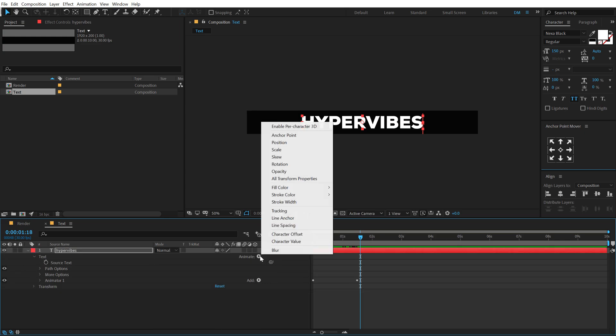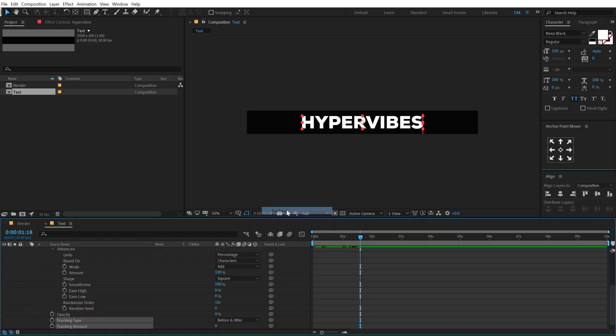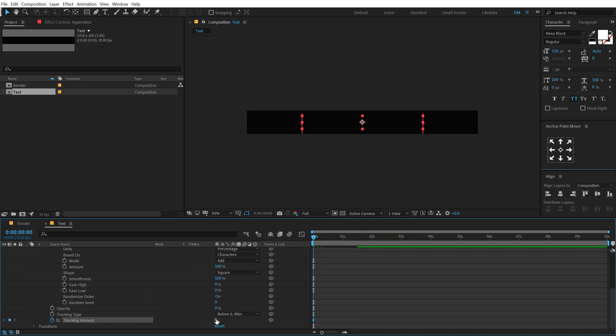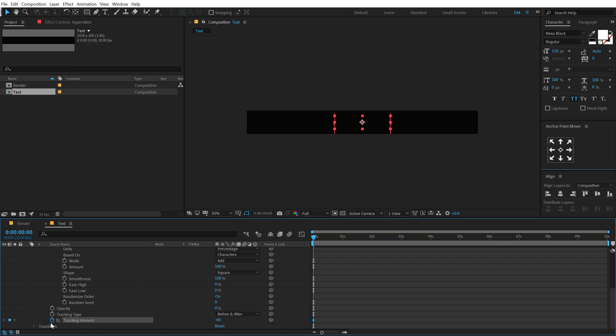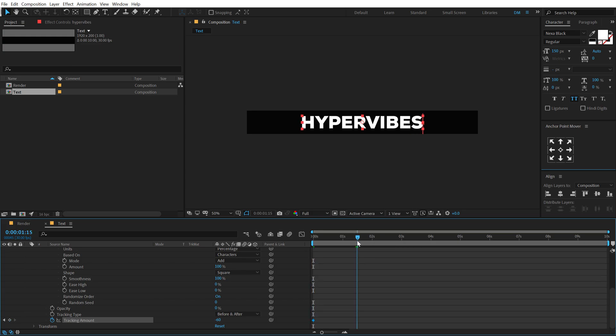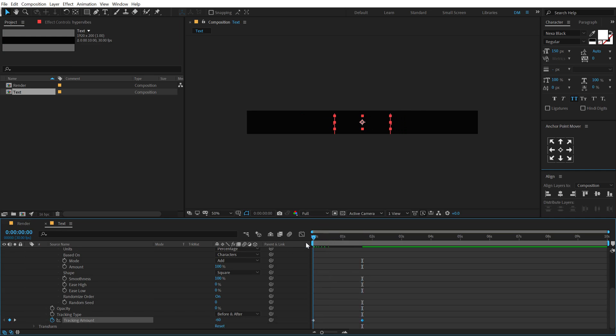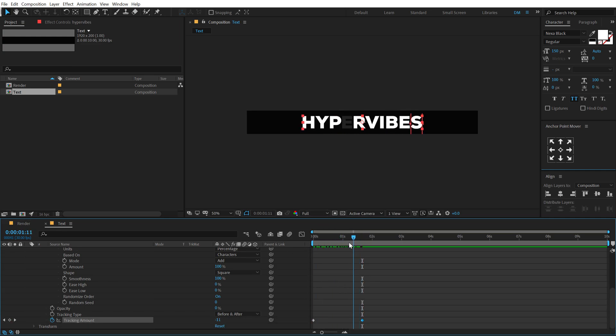Let's create one more animator. Let's add a tracking on this. At the very start I'm gonna set the tracking amount to minus, let's go with minus 60 or something. Alright, make sure you create a keyframe right over here. Then I'll go to one second and 20 frames and set this to zero. So we have a pretty nice animation as you can see.